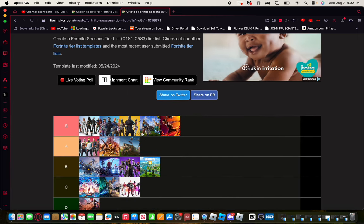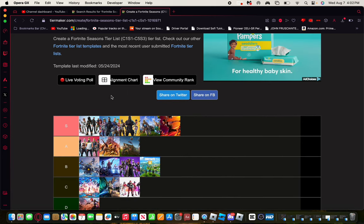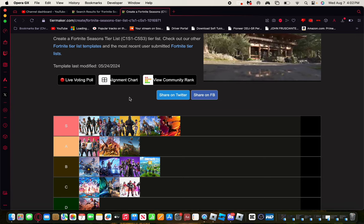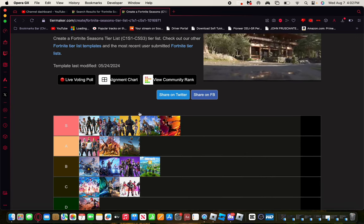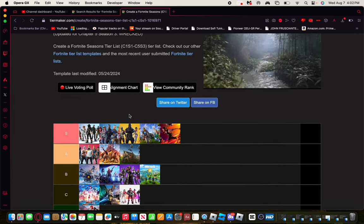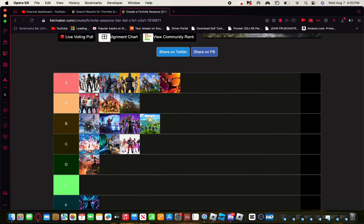But that's my tier list on making all the Fortnite seasons tier list. Let me know down below what you think about some of these. Like and subscribe to see other videos here. I'll see you guys in the next one, peace out.